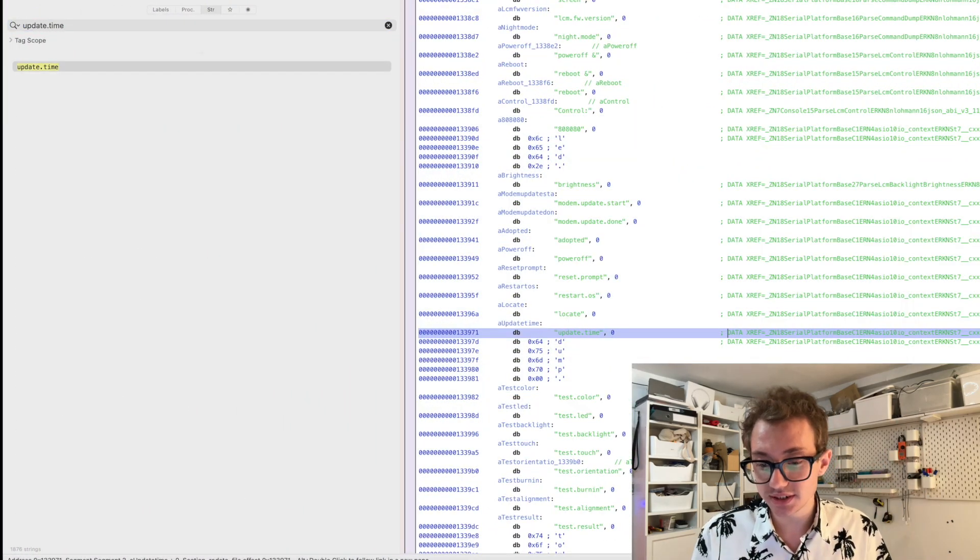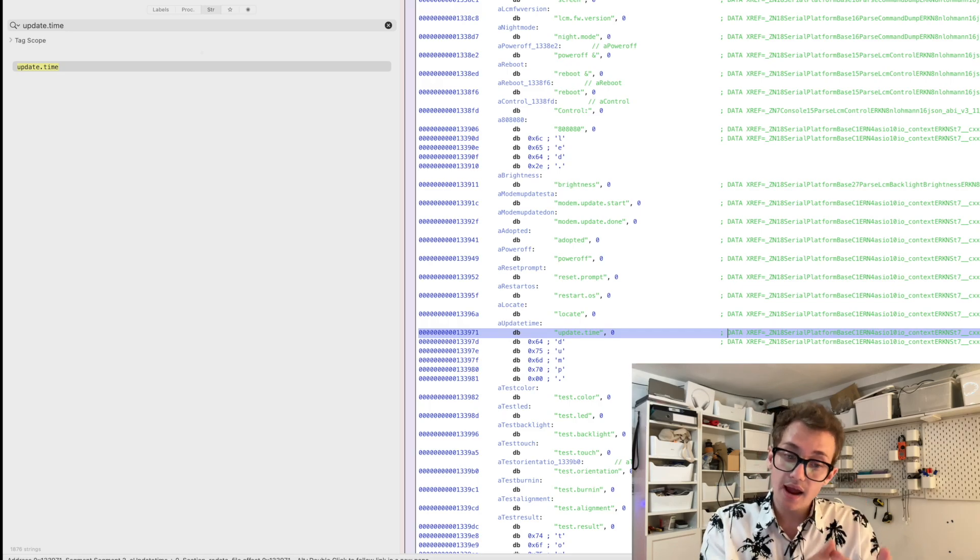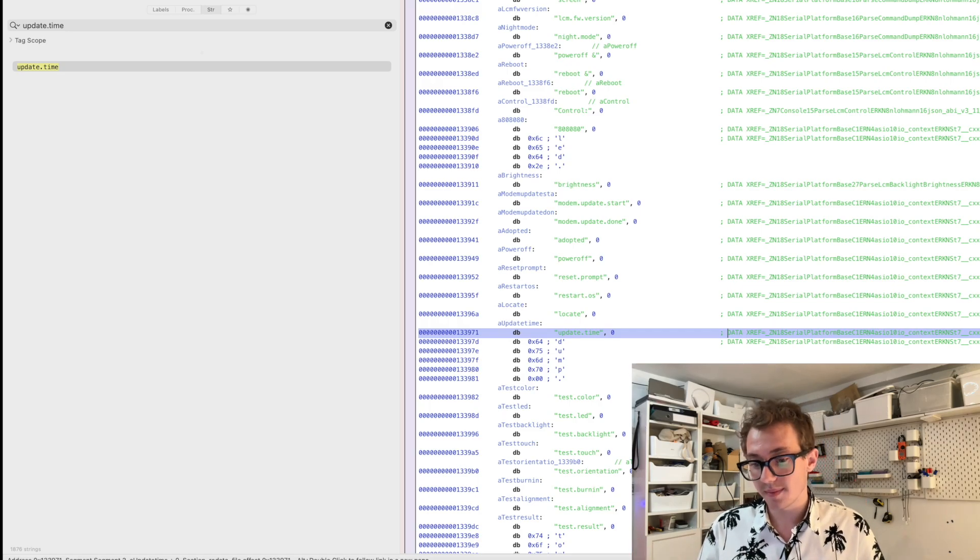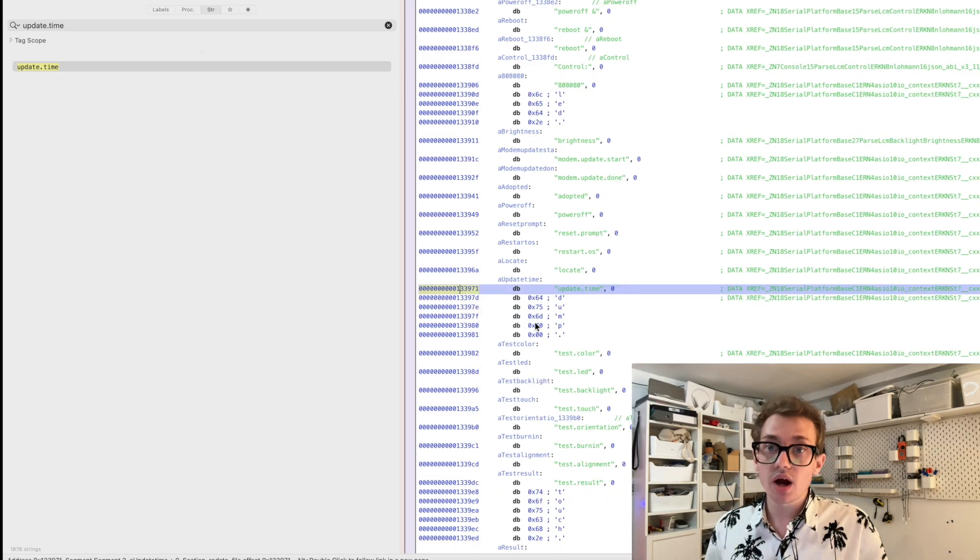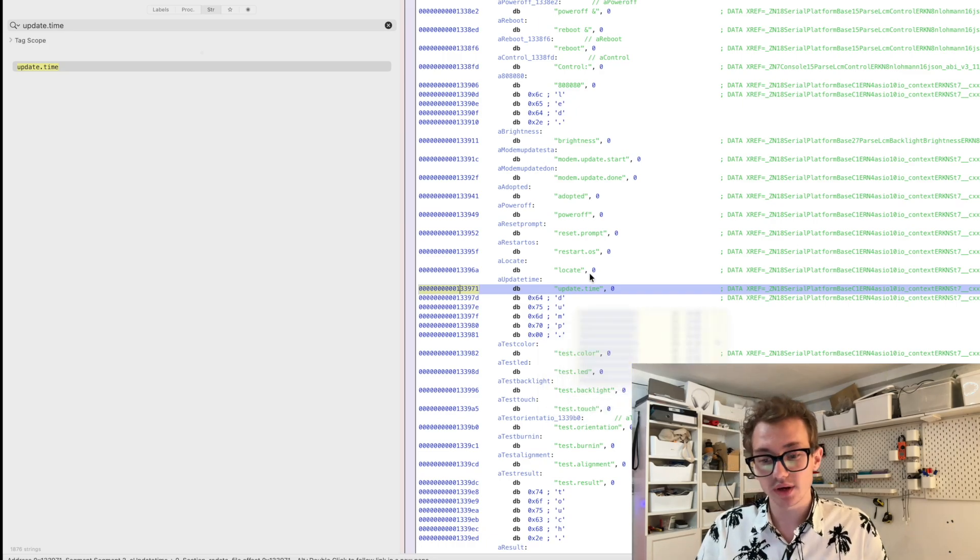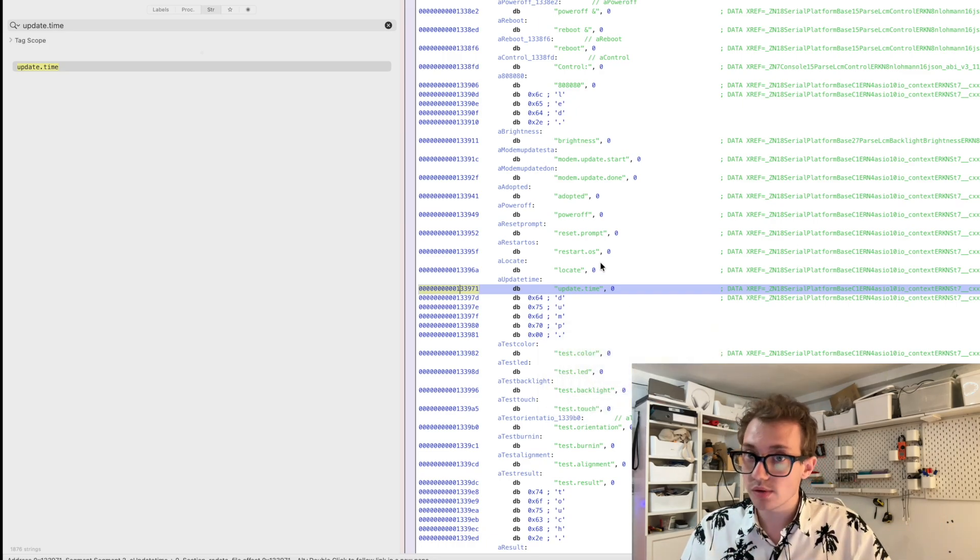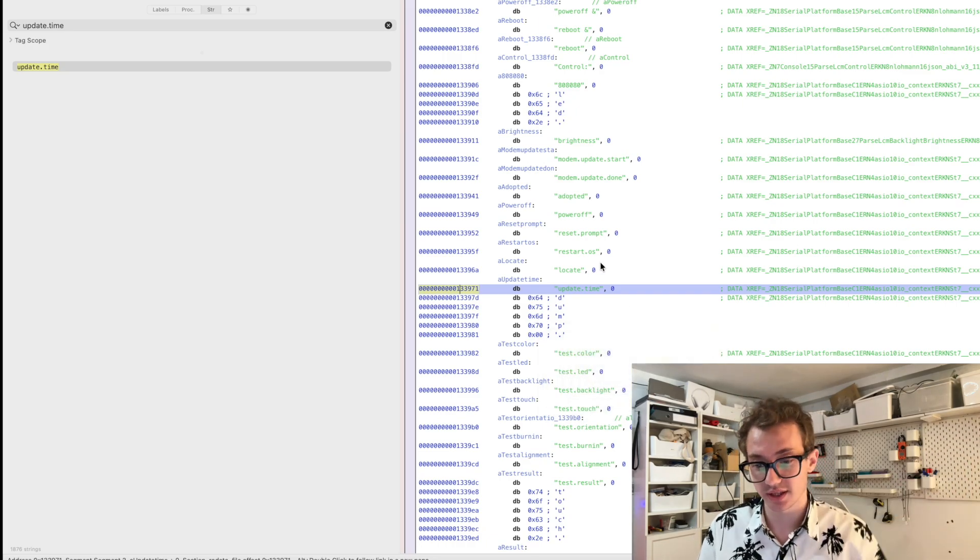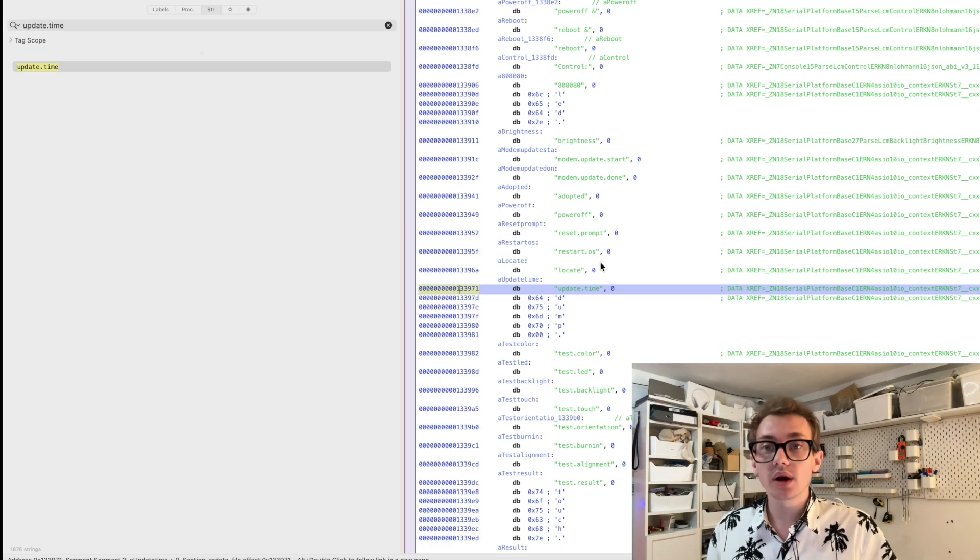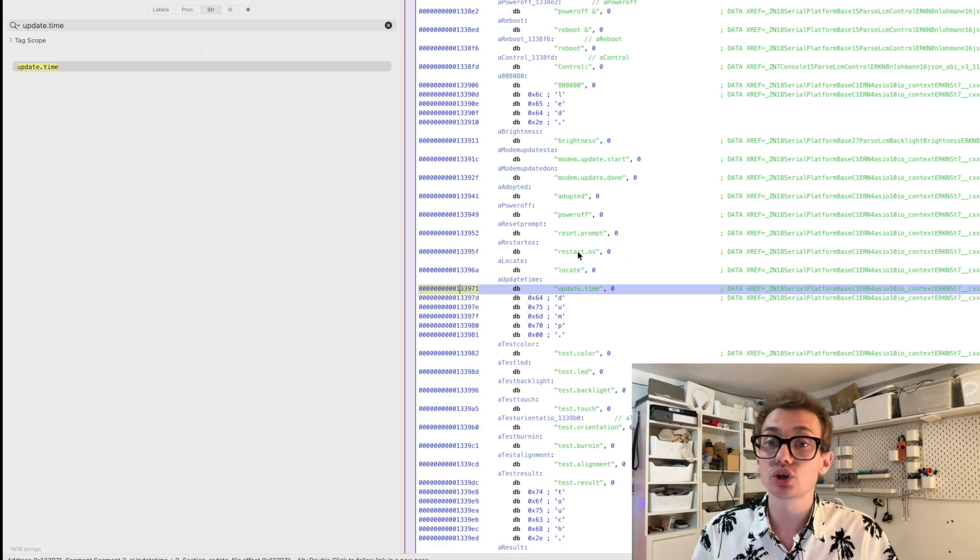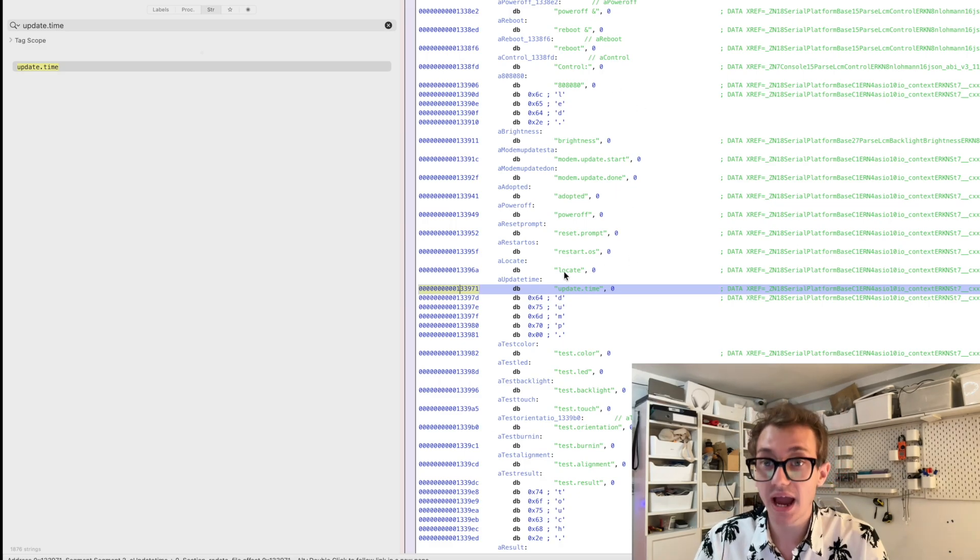There are some references to this update.time string in the code. So where it's programmatically calling that to send it to there. But what I looked at is I looked at the commands surrounding update.time.